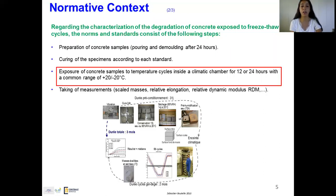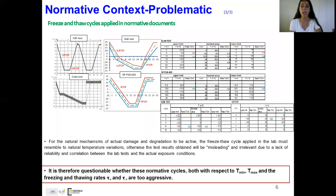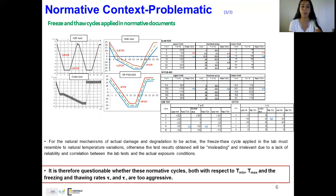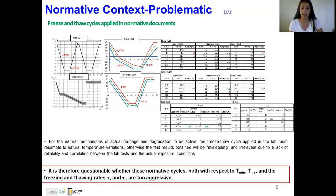Our main interest is in the thermal cycle applied during the test. If we take the thermal cycles of the main testing methods used at the European scale — such as the CDF test, the slab test, and the cube test of Technical Specification Report 12390-9 — and the thermal cycle of the French norm XP P18-420, we can see differences in parameters such as freezing rate, thawing rate, minimum and maximum temperatures, and cycle duration. For the natural mechanisms of actual damage to be active, the freeze-thaw cycle applied in the lab must resemble natural temperature variations; otherwise, the test results will be misleading and irrelevant due to lack of correlation with actual exposure conditions.